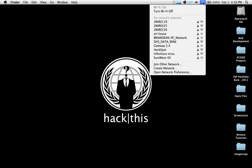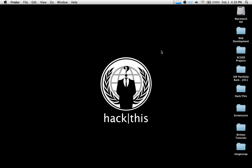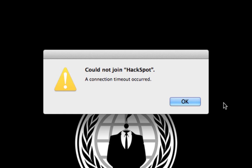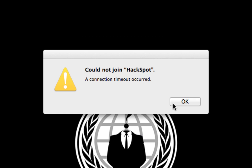Now if you look at my WiFi up here, you can see I've been disconnected. There's the hackspot network — I'm going to try to reconnect, but it's probably going to tell me there was a connection timeout. And there it is. So you can see we've been disconnected and can no longer connect.